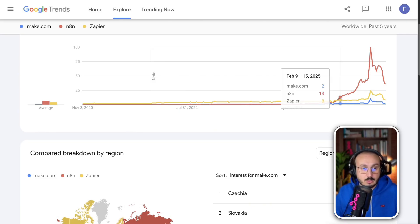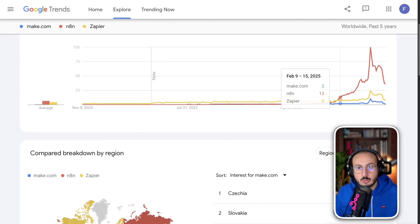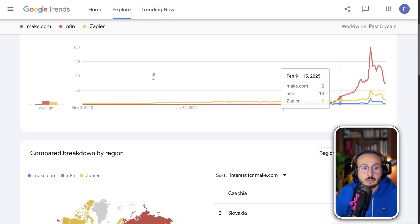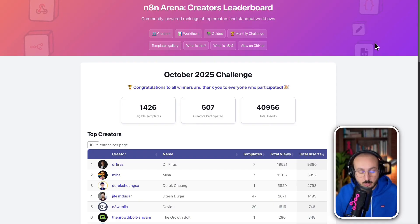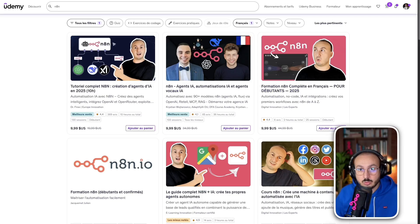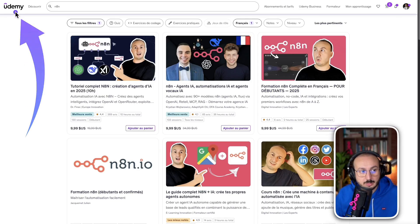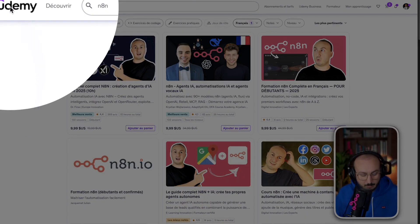So, for those who don't know me, I'm Dr. Firas. Today, I create custom workflows for companies and, of course, I also create training courses that are available online. Most of my courses are on the Udemy website and e-learning platform.